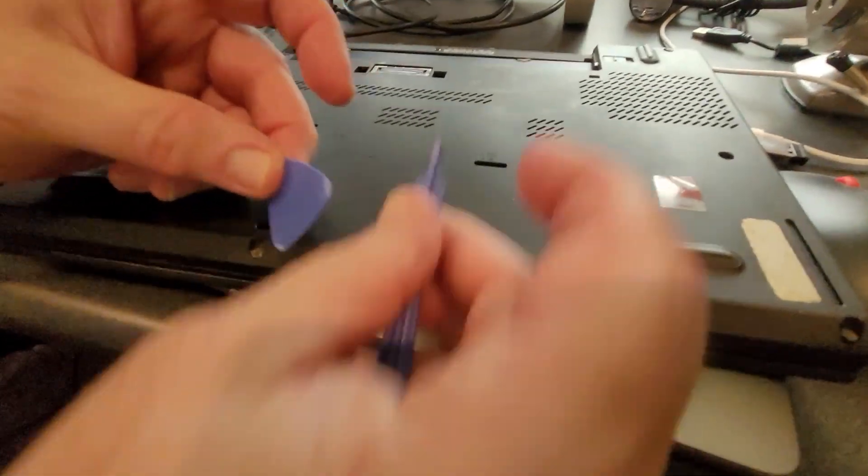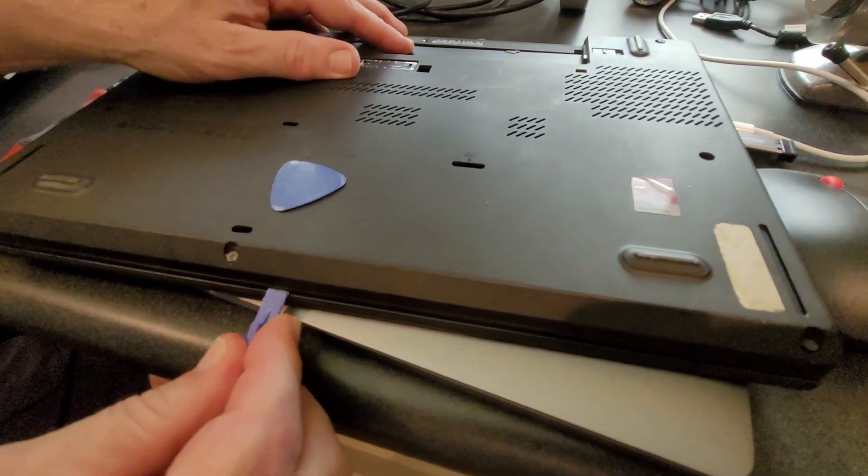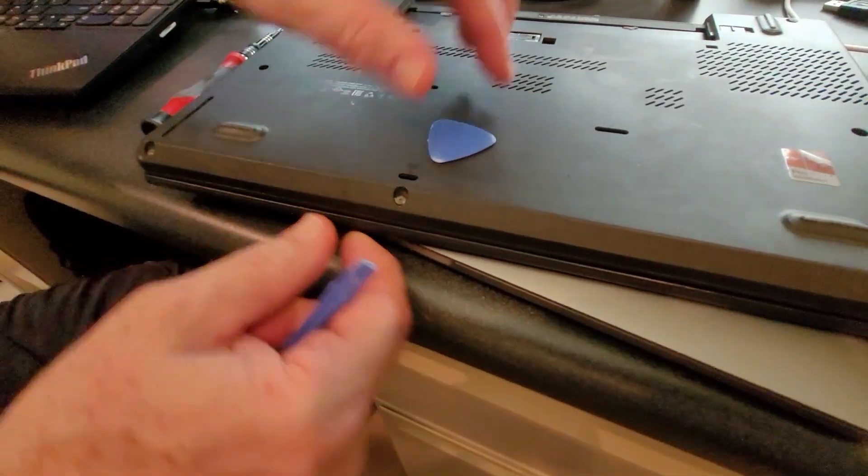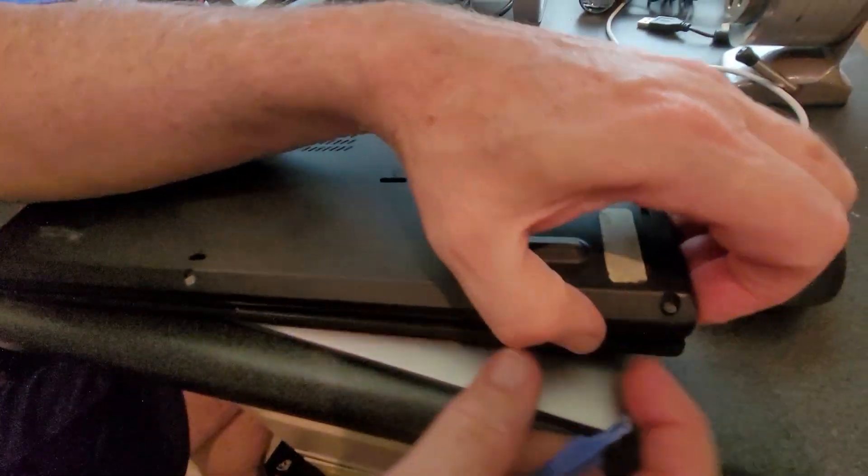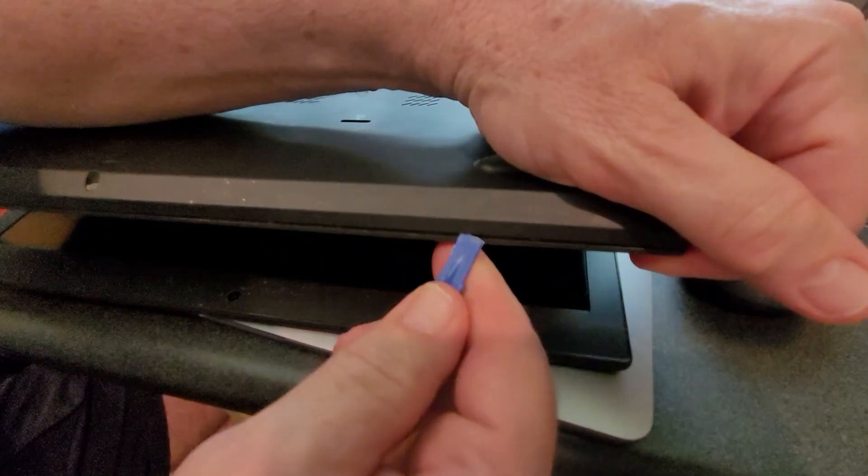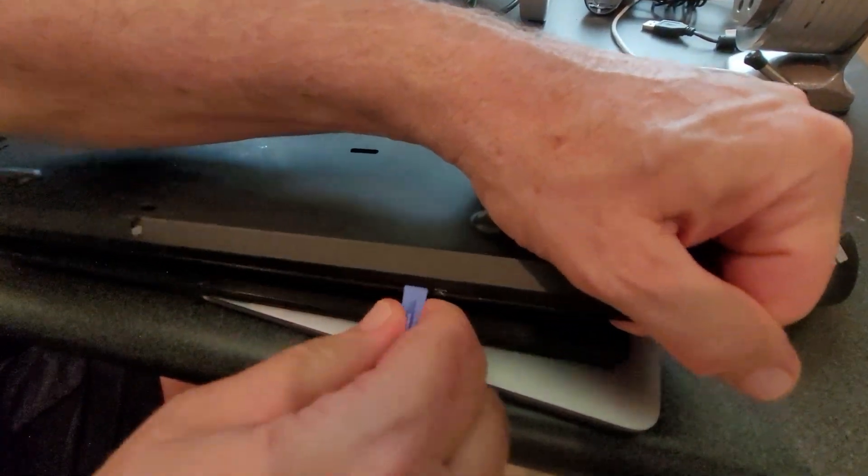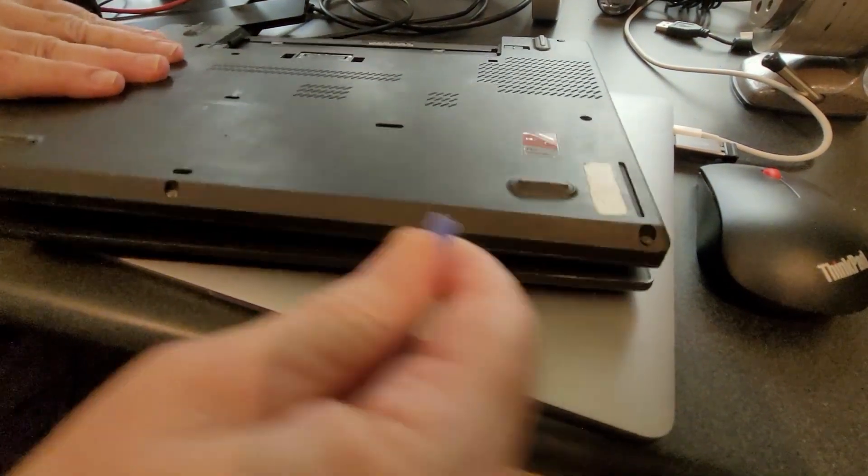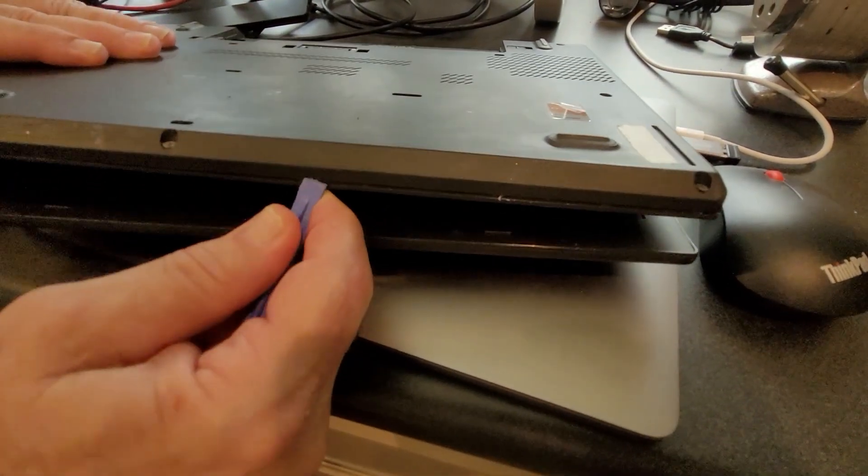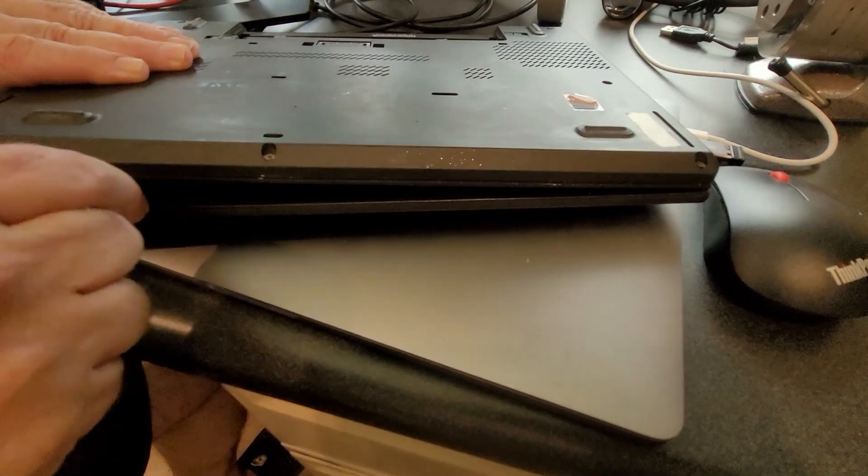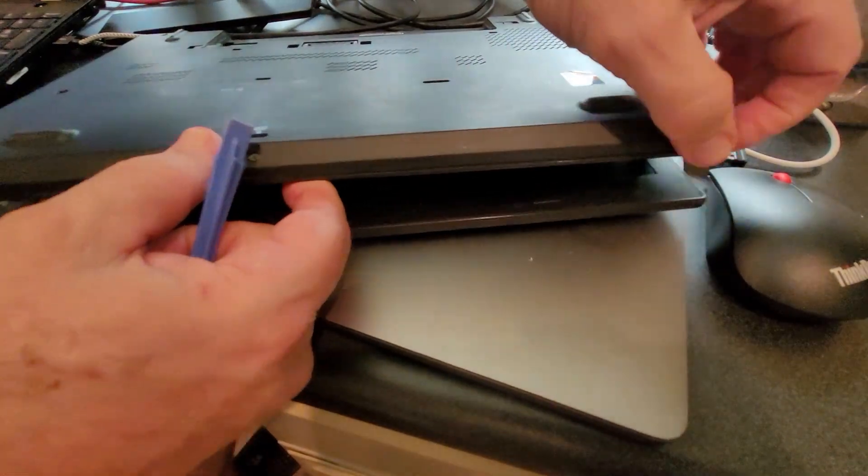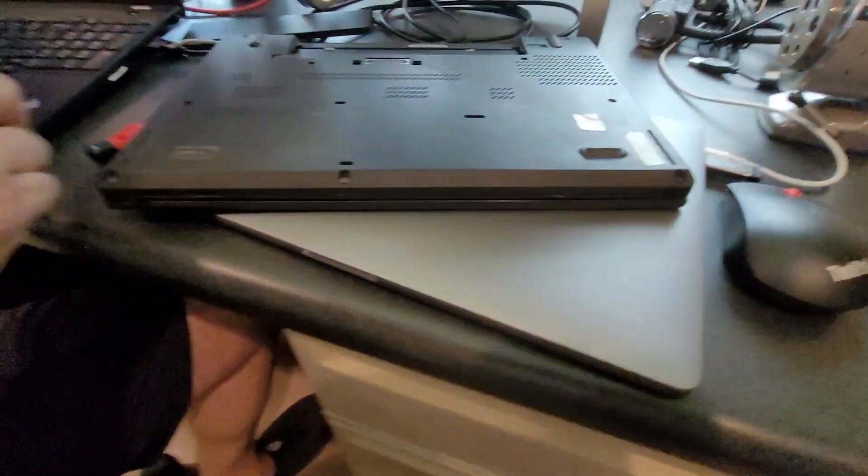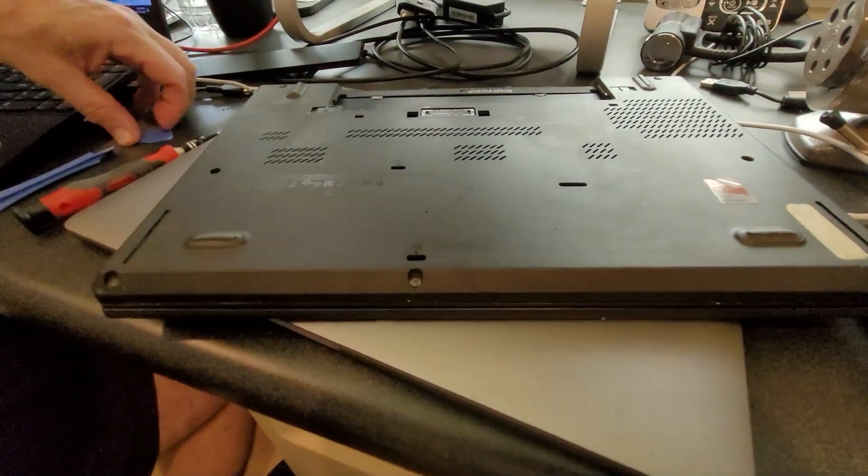I have a couple tools, let's try this one here first. Let's see exactly where it needs to be separated. That's the screen so we want it separated right here. Let's try the guitar pick tool.